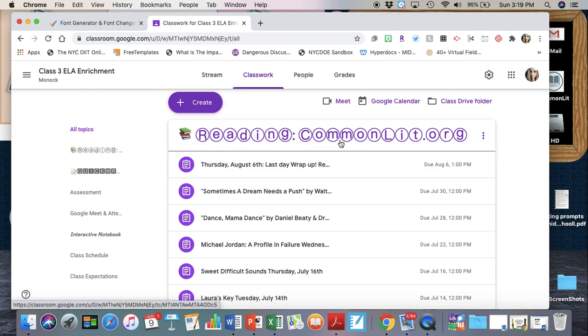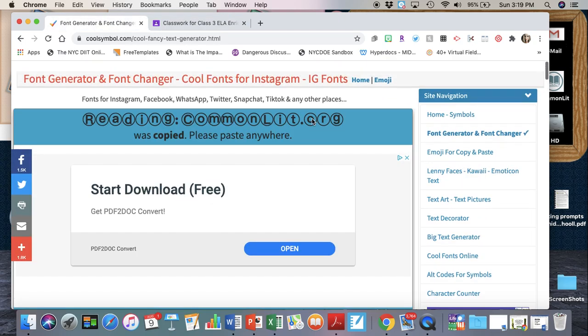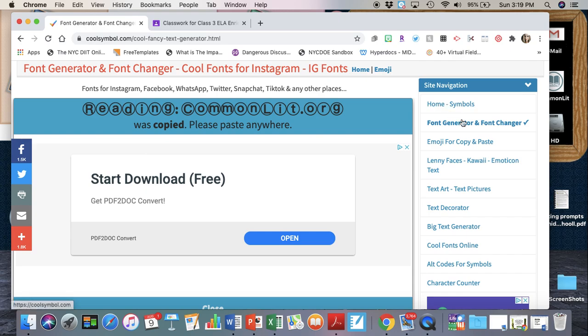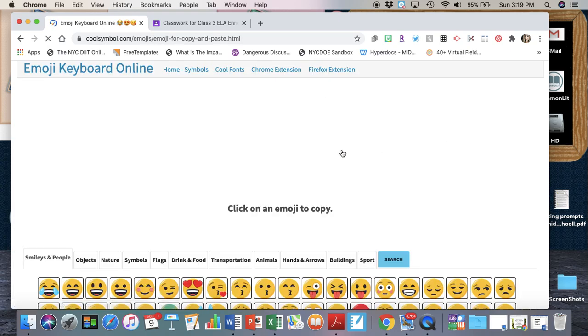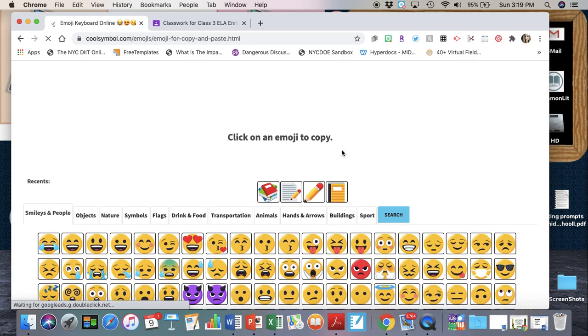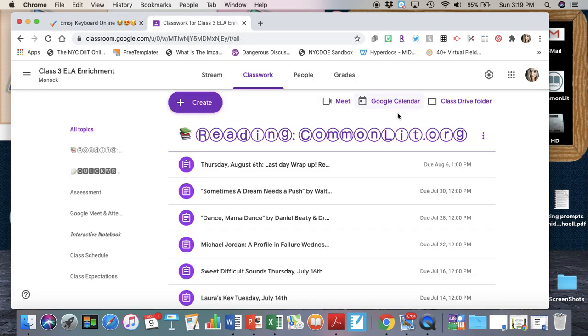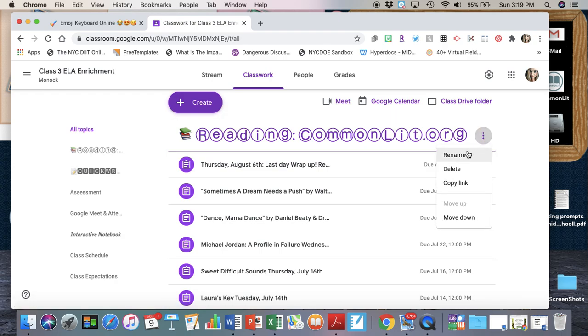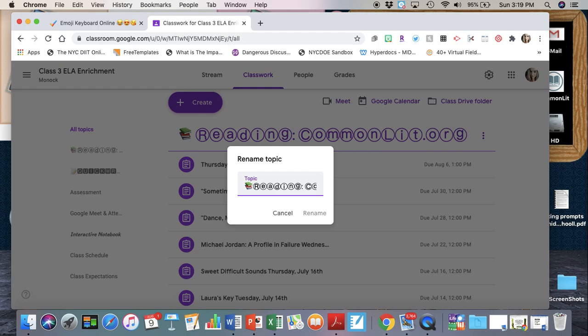Now let's say I wanted to add this emoji again at the end of that line. I could go back to where it says emoji for copy and paste, click on the books again, go back here, click on rename, and then add it to the end of the line.